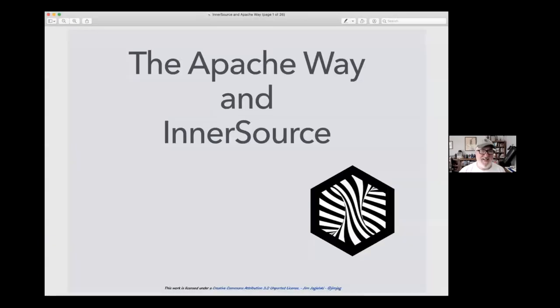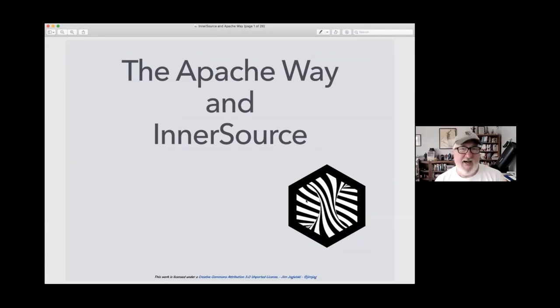Thank you everyone for attending. I will be saving some time for questions and answers later on. If during the presentation you want me to slow down, stop, or go over a topic, that's cool too. Denise will reach out and let me know there's a question. The slides will be available on SlideShare a little bit later on and we're recording this. So let's jump right in with the Apache Way and InnerSource.